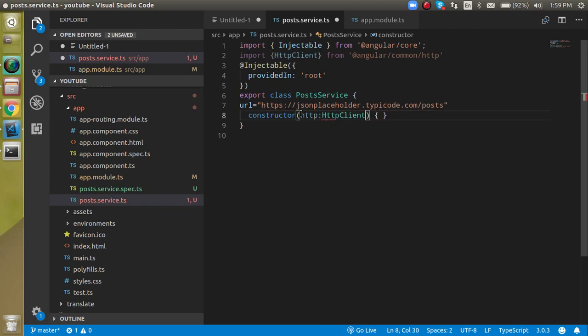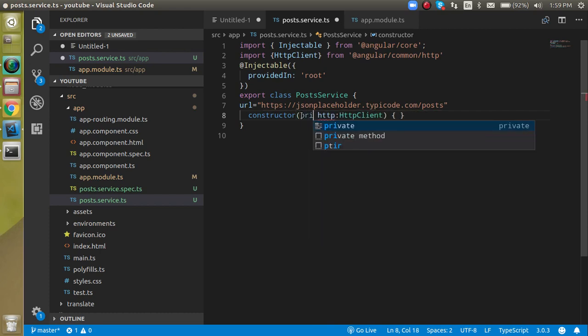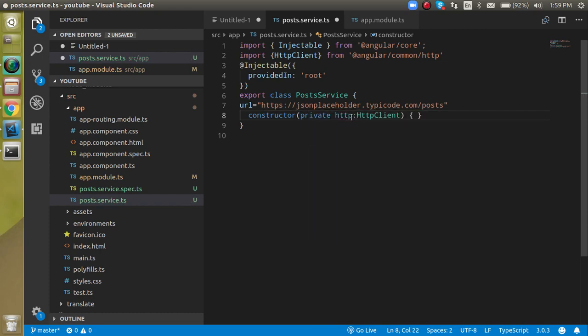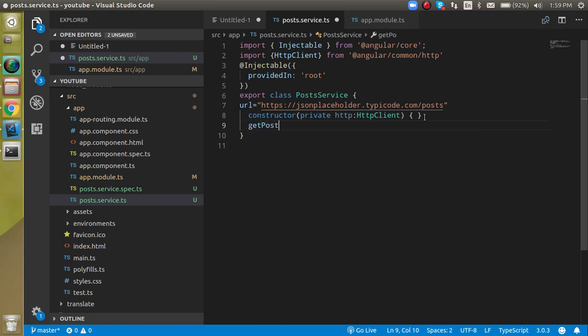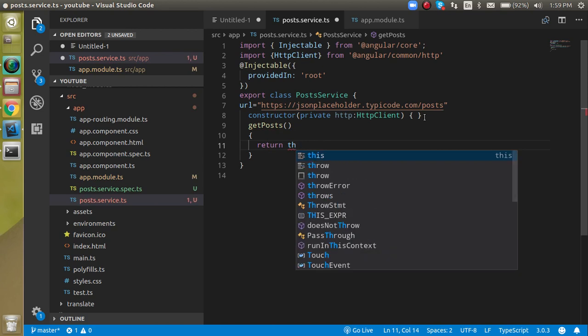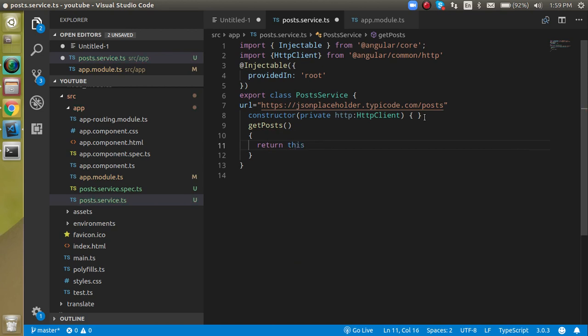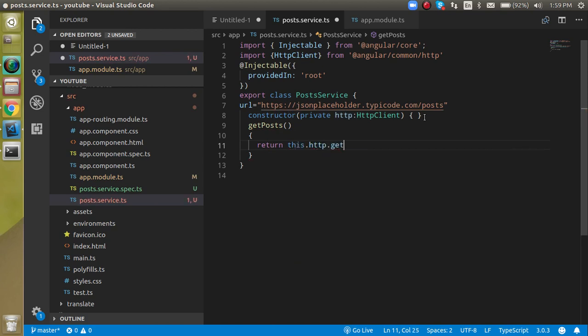So just write here HTTP and we can just write here HTTP client and it can be kind of private. Alright. Now just make a function here, let's say get posts.